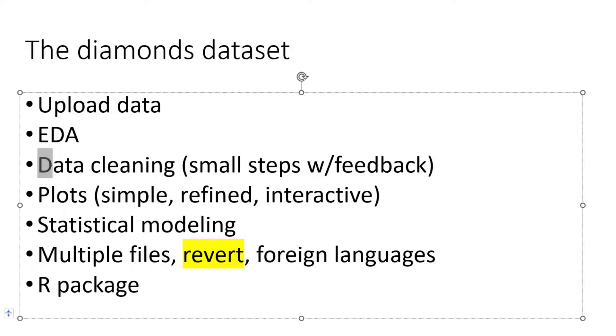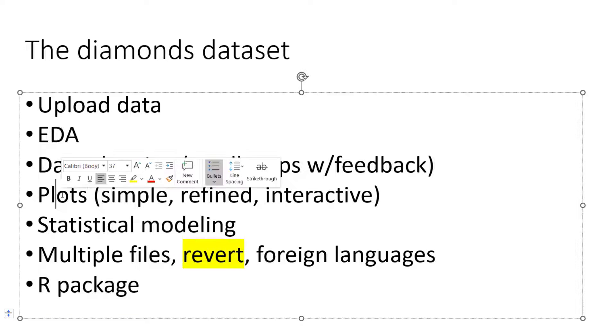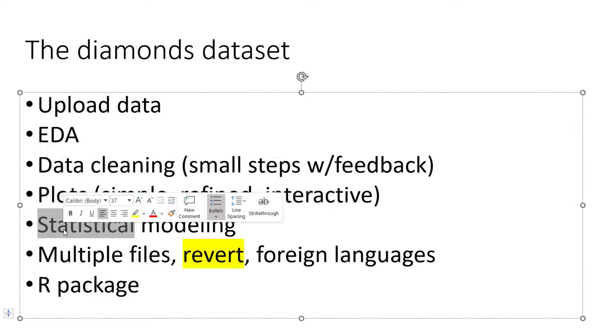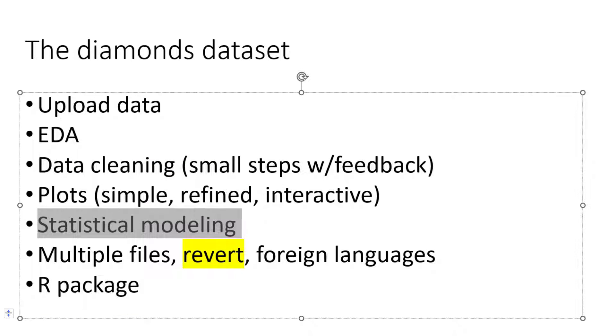We'll start with data cleaning, then run some plots and statistical modeling. So first, we will remove the missing values.